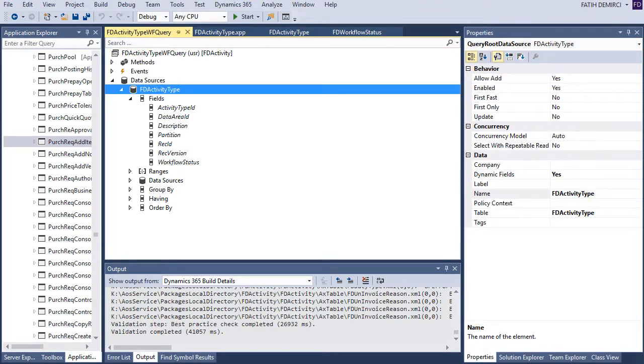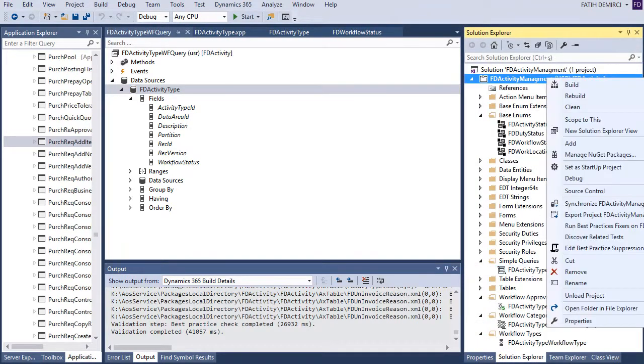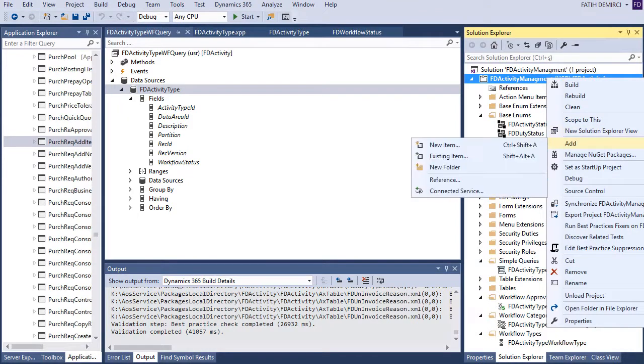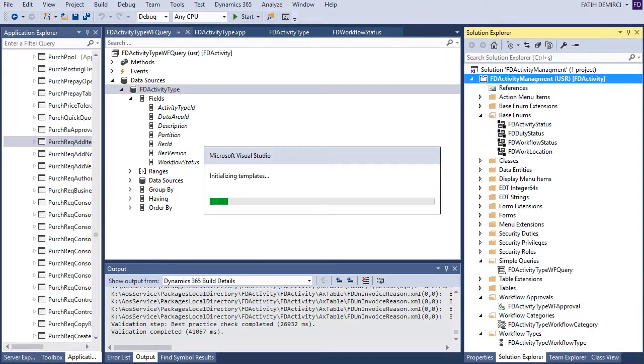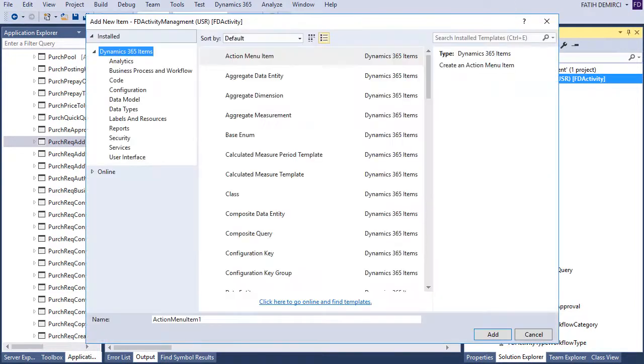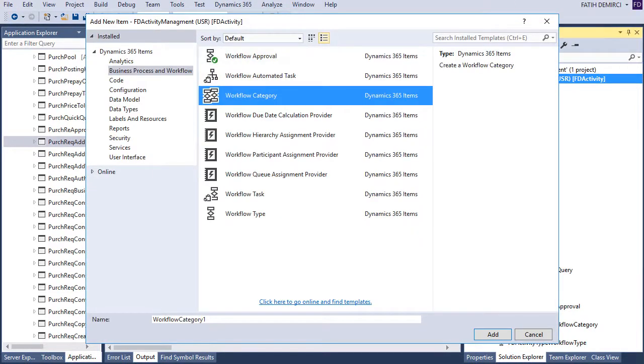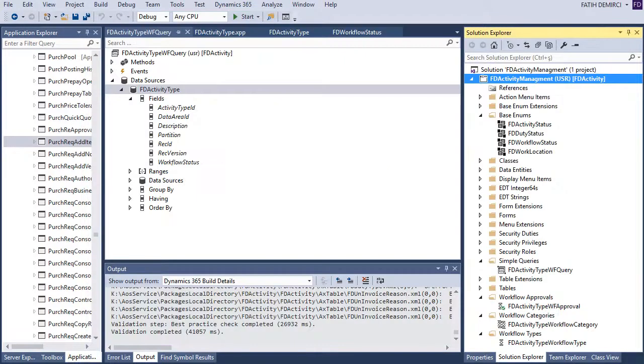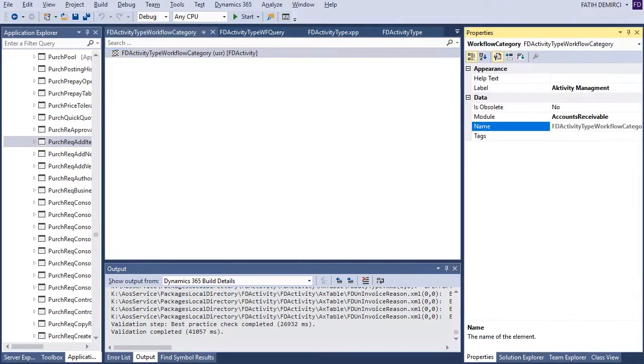And after that, we need to create a workflow category. Now, add new item. This one. I will not create because I created before. And this is my category. And when you look at properties, you need to enter a label, and choose a model.